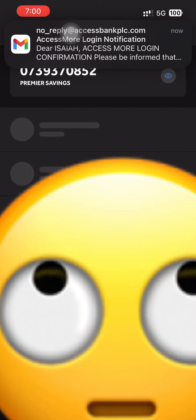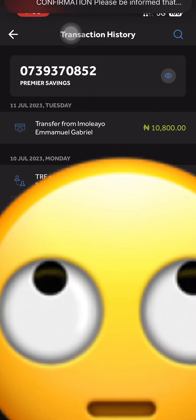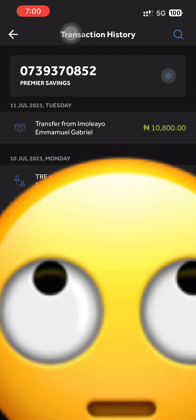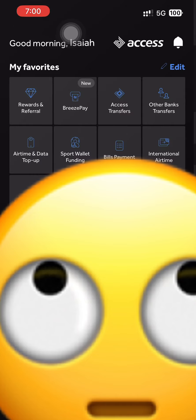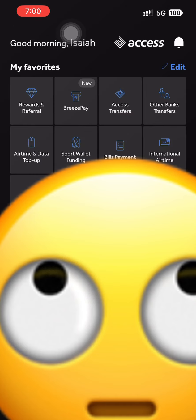You can see it right there. That's how you receive your money — ten thousand eight hundred. I can see it through the CEO account. That's where I received the money.